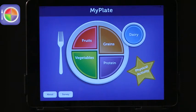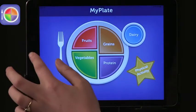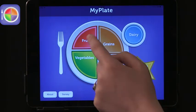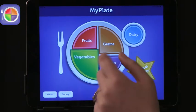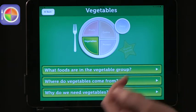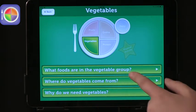The first app is called From Farm to Plate. Basically it has the different food groups. You just click on a certain food group — let's choose vegetables — and it takes you to a screen with options to learn about what foods are in the vegetable group, where vegetables come from, and why you need vegetables in your diet. You can explore a lot of information in that app.